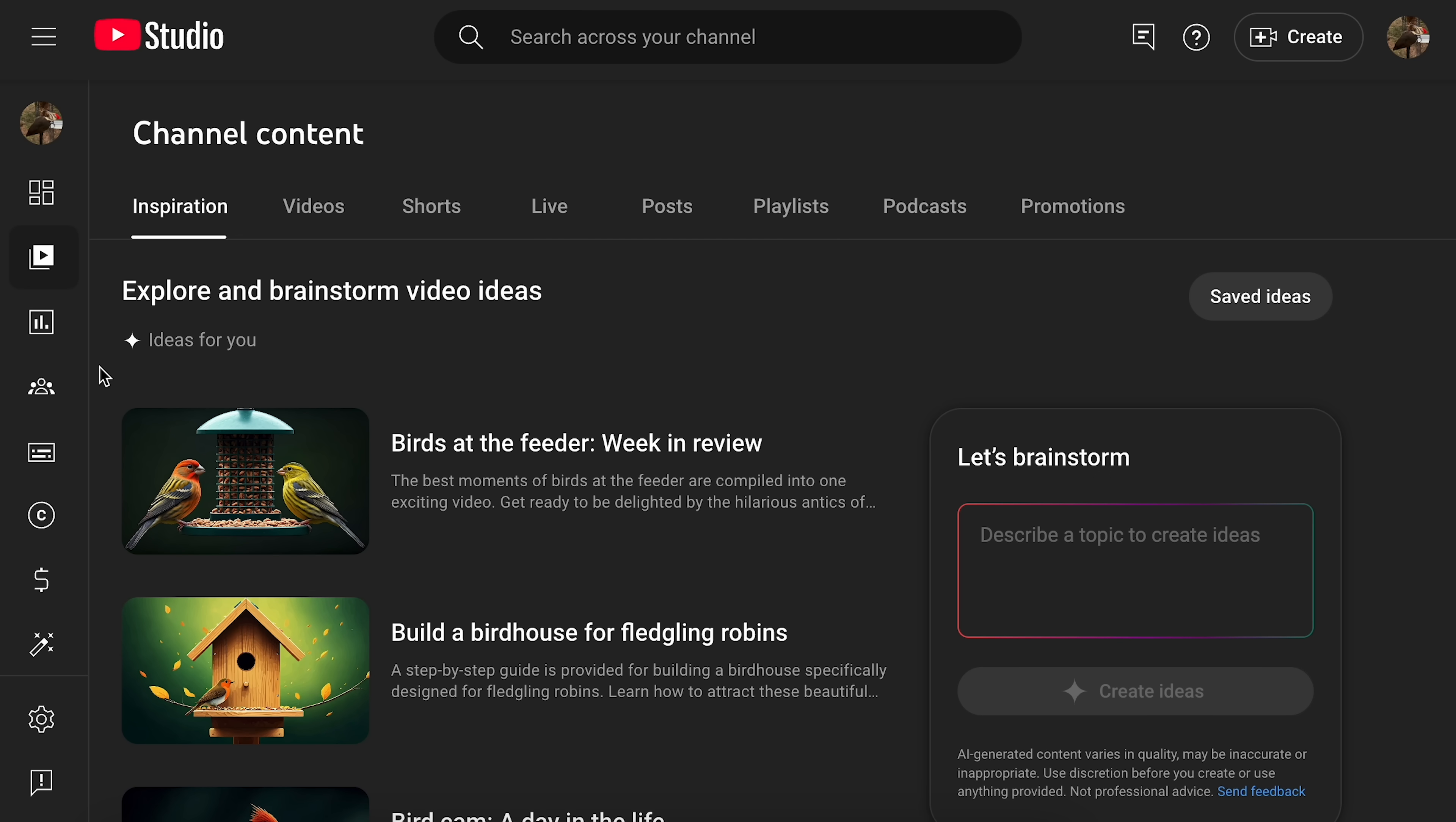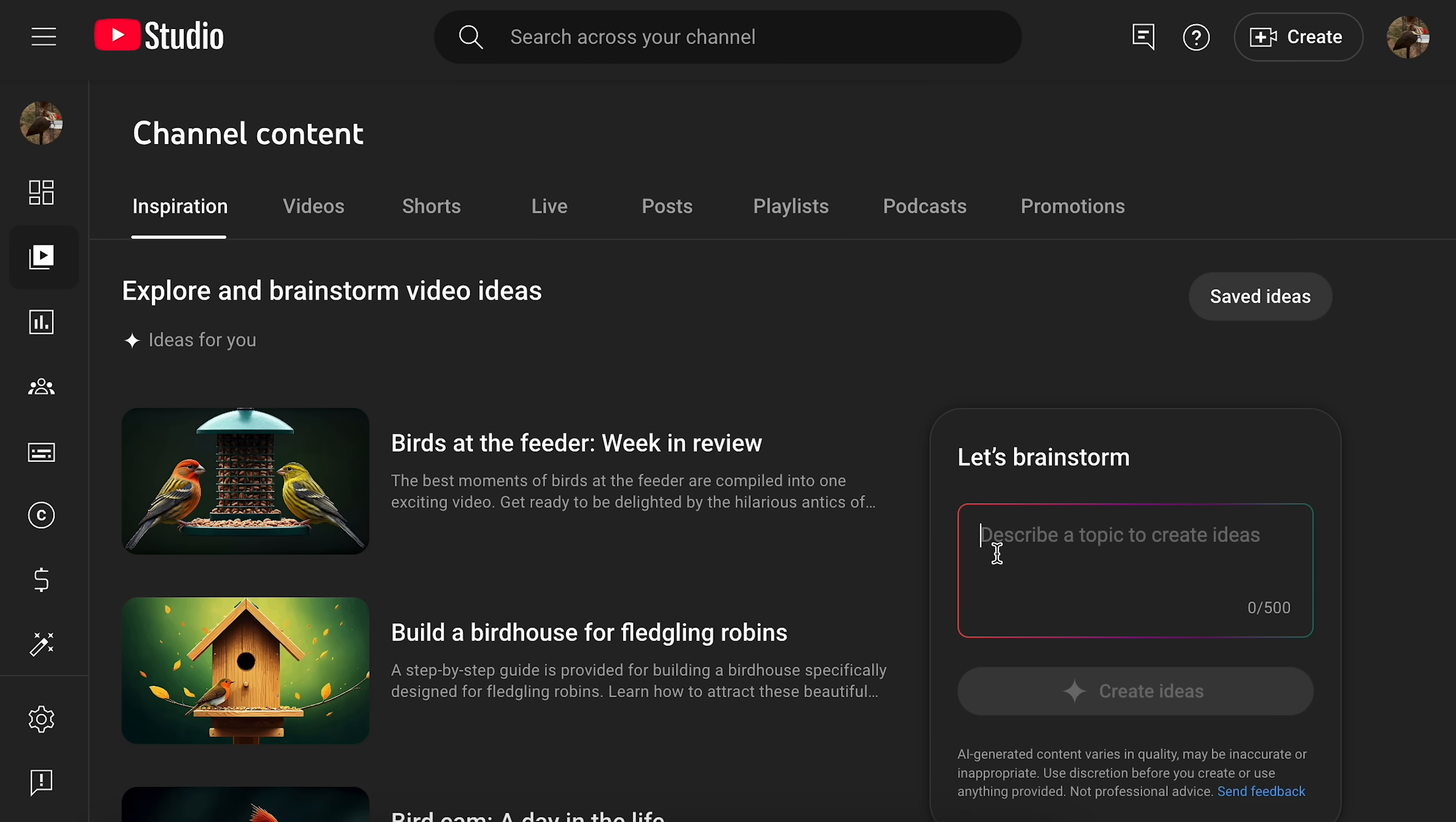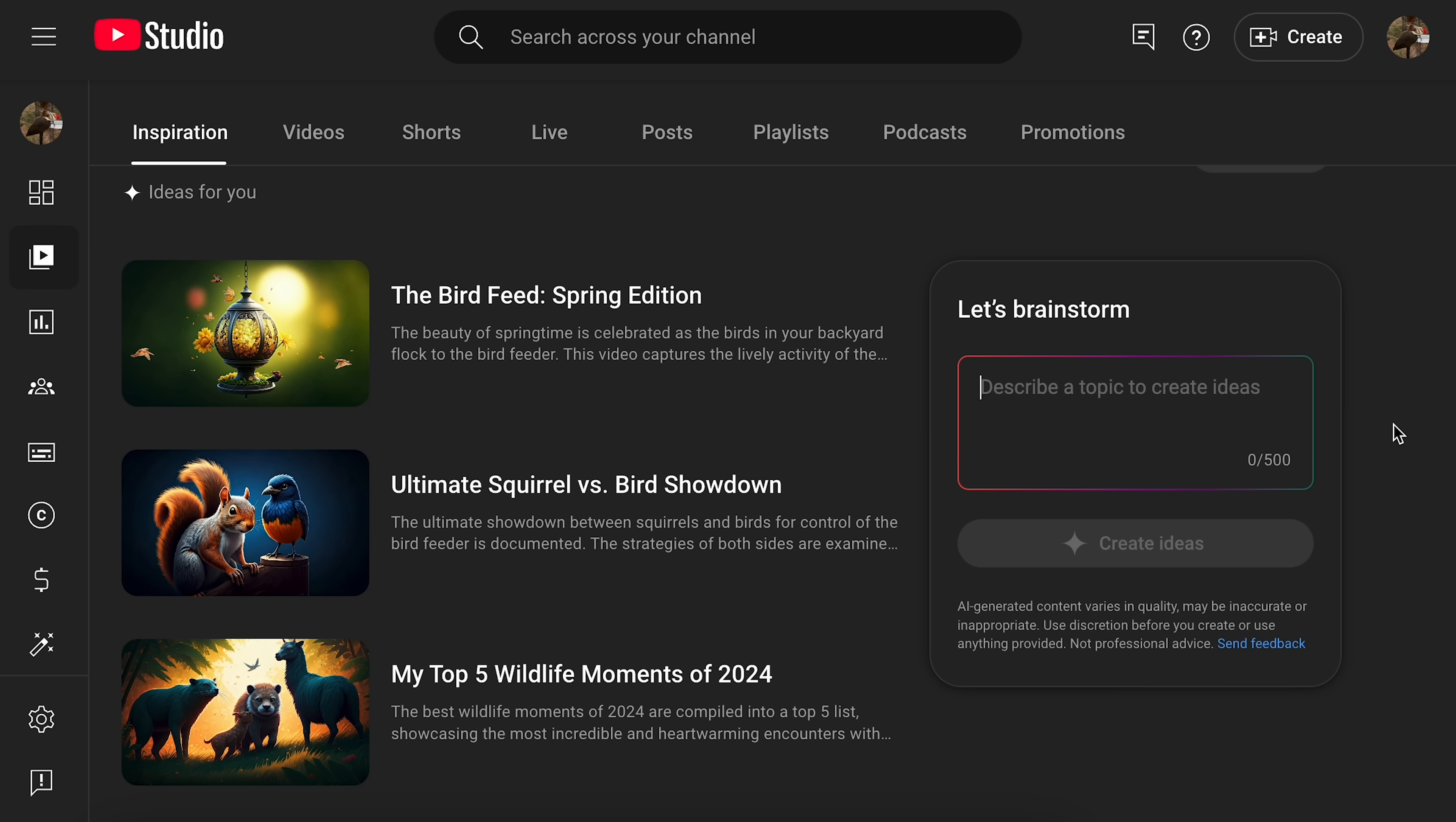You know, it would also be nice to just opt into some of this stuff. Or be able to opt out. But as far as I know, neither one of those is an option. At the moment, all these things are just happening to creators. Whether we want it or not. You know, not to mention the fact that if you're really having that much trouble coming up with a video idea, maybe making videos isn't the thing for you.